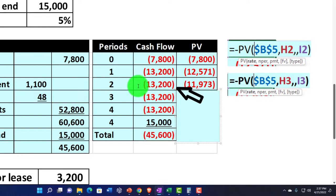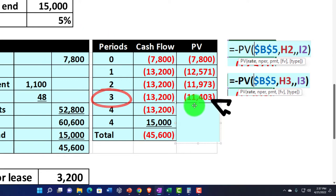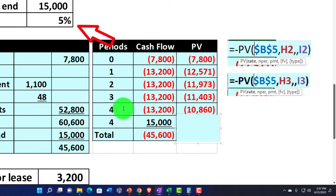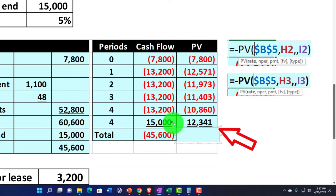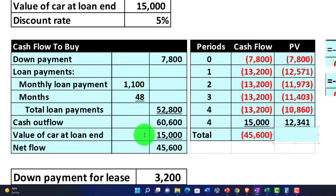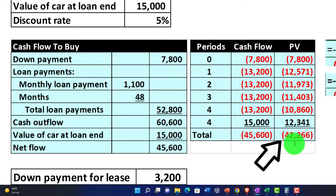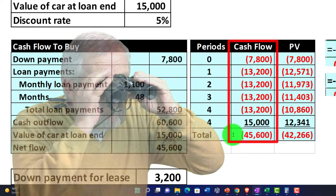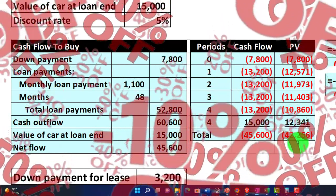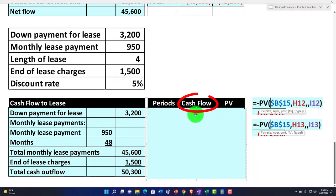The $13,200 discounted at 5% back two years gives a smaller value. Back three years at 5% gives $11,403, and back four years gives $10,860 — decreasing as expected. The $15,000 cash inflow from selling the car, discounted back four years at 5%, gives $12,341. Adding all the present values together gives us $42,266 for the purchase scenario. So the undiscounted total was $45,600, but applying time value of money gives us $42,266.